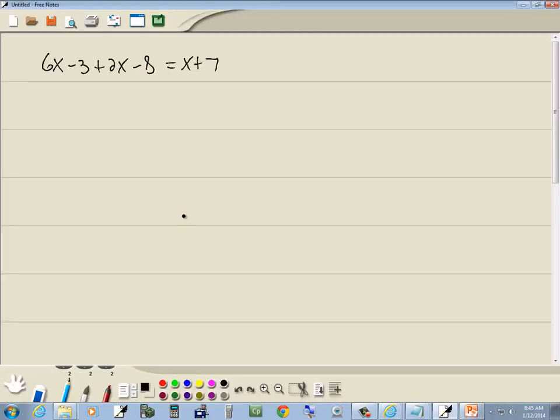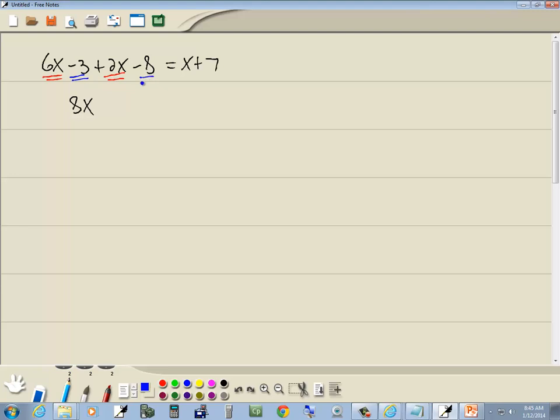Now our steps say to combine together like terms at any step. I know right away here on the left side we can combine together some like terms. 6x plus 2x gives us 8x. It also says to combine together numbers at any step. Here we got negative 3 and negative 8. That gives us negative 11.